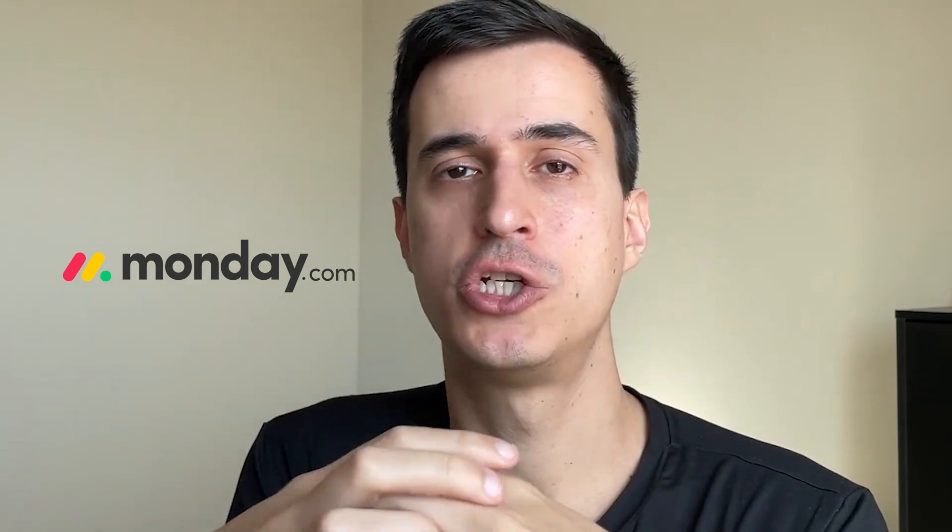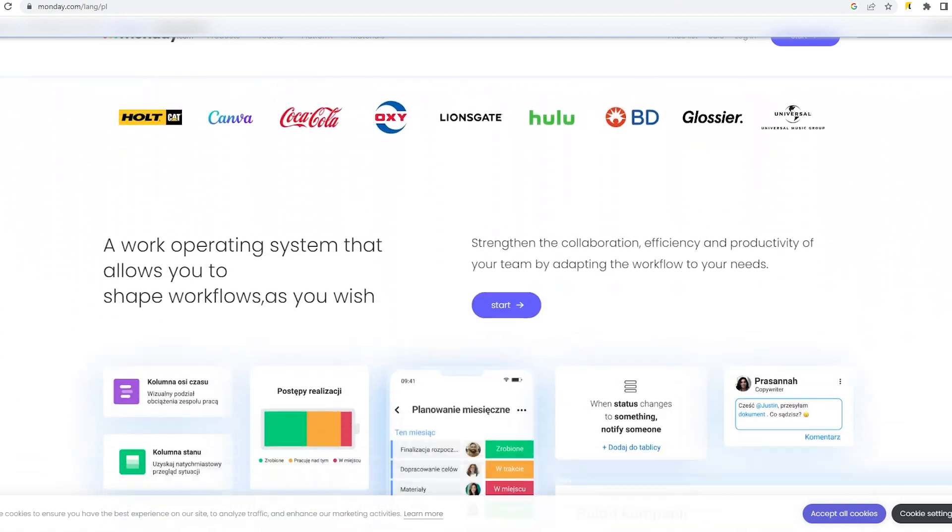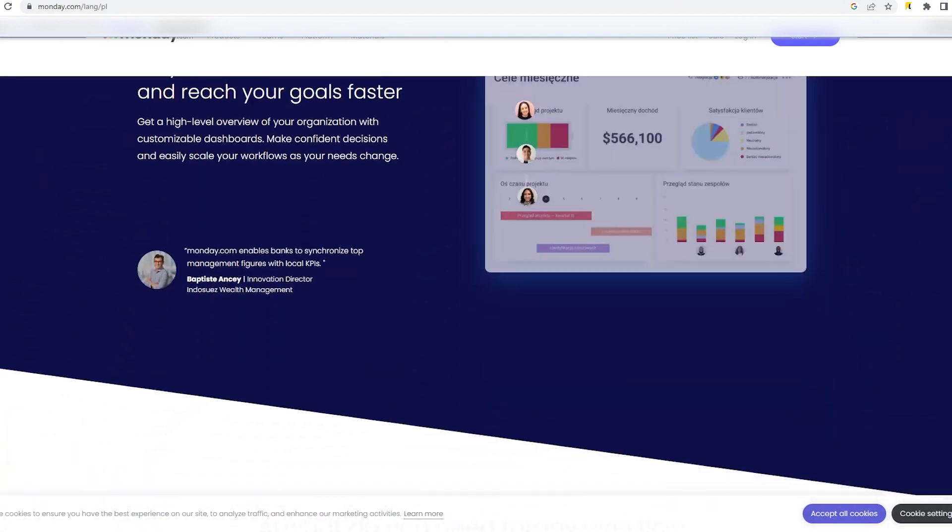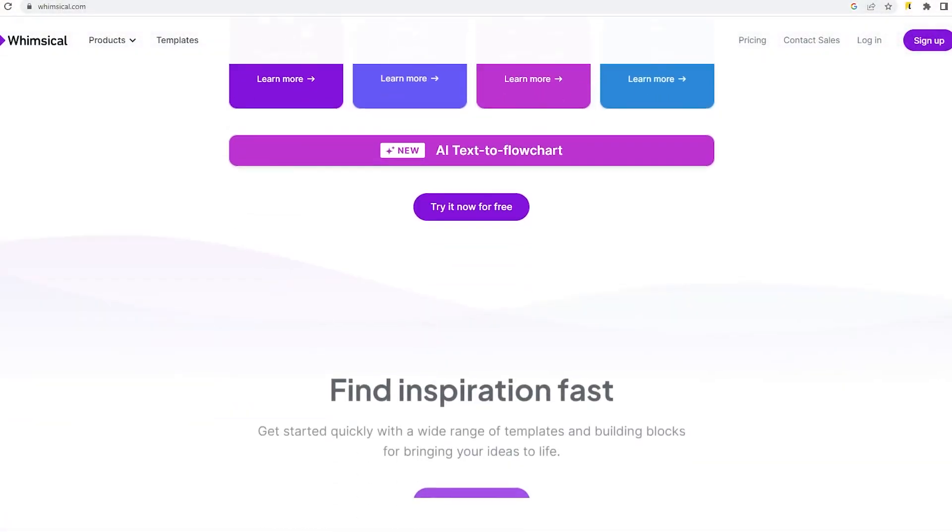Now that my new clients are fully onboarded, I start working on their automations. To manage all internal projects and automations, I use Monday.com. We run a lot of different automations for our clients, and Monday.com is the tool I prefer to manage everything — projects, clients, and automations — with my team.